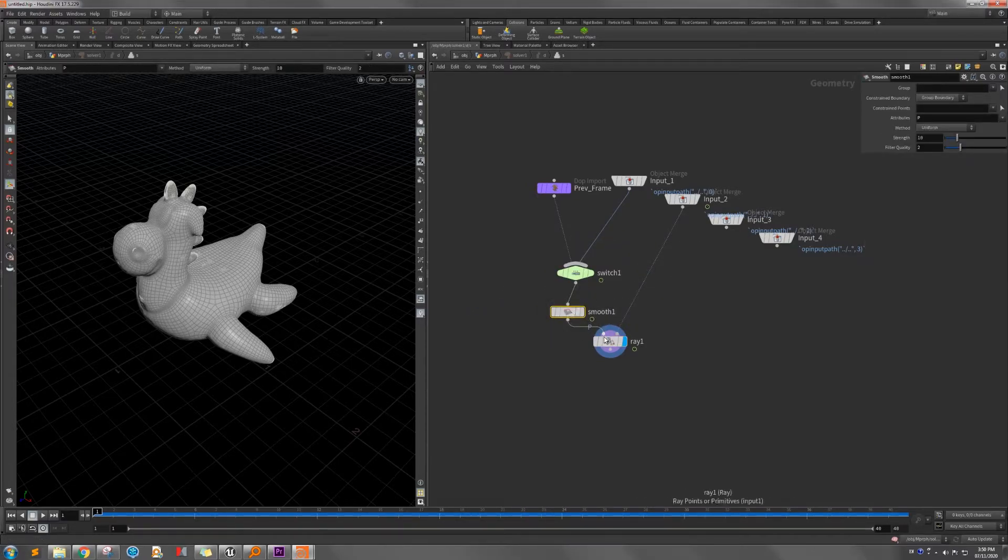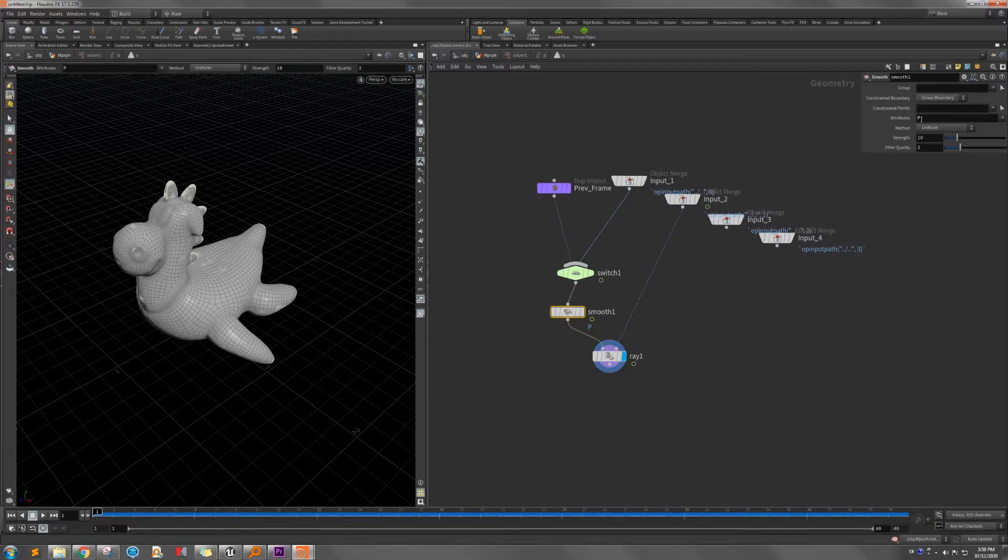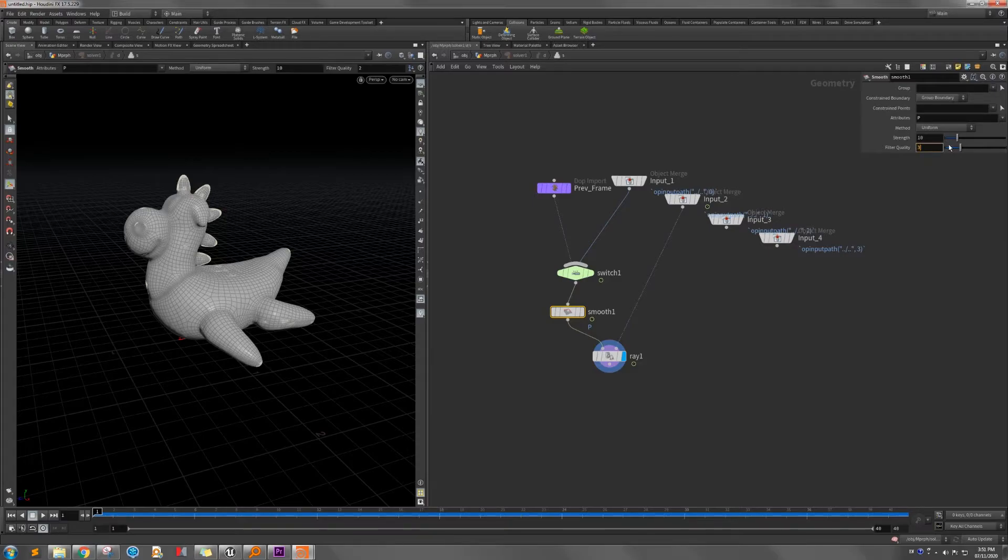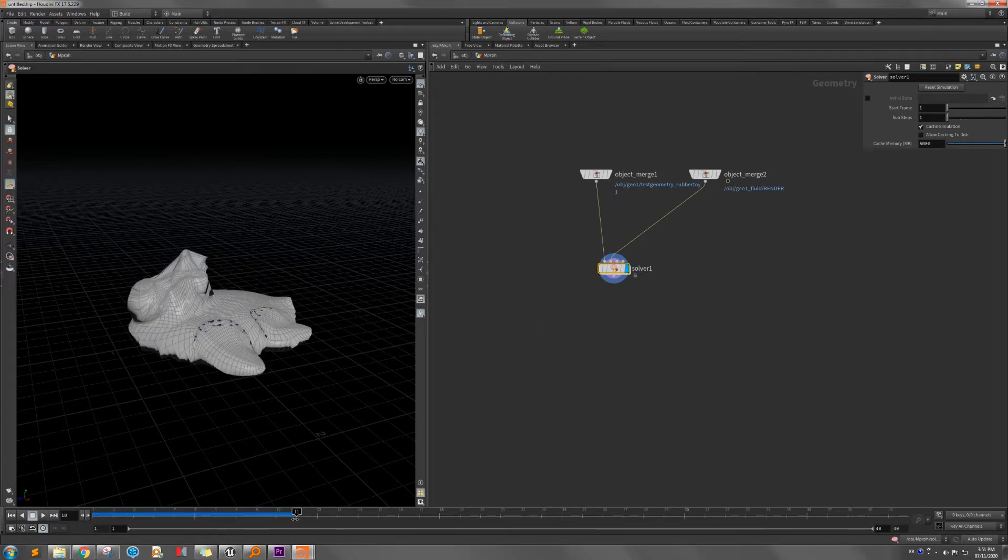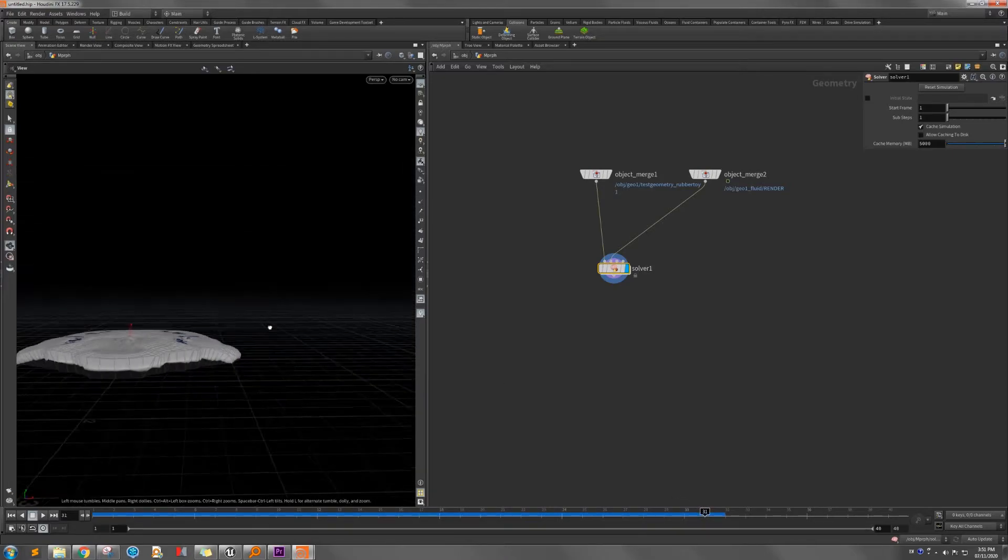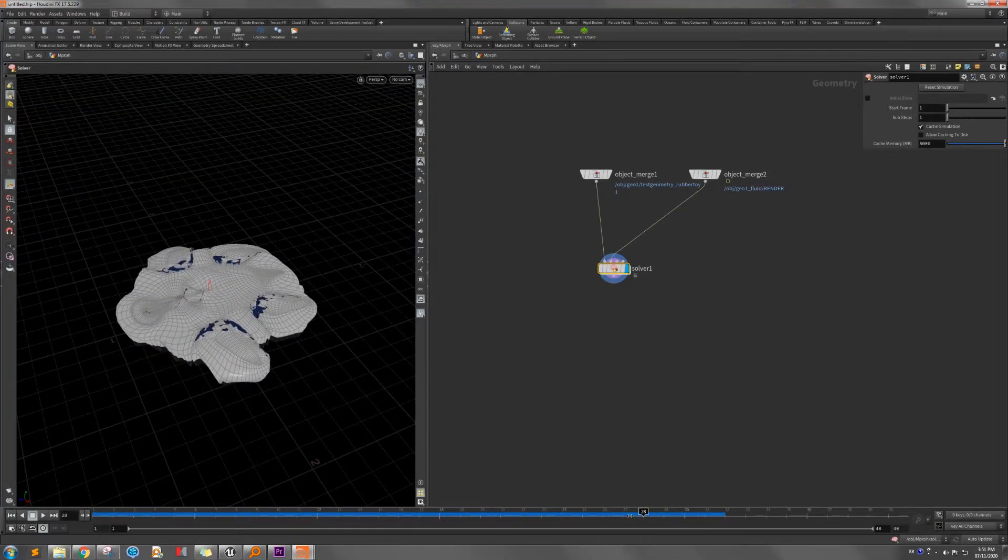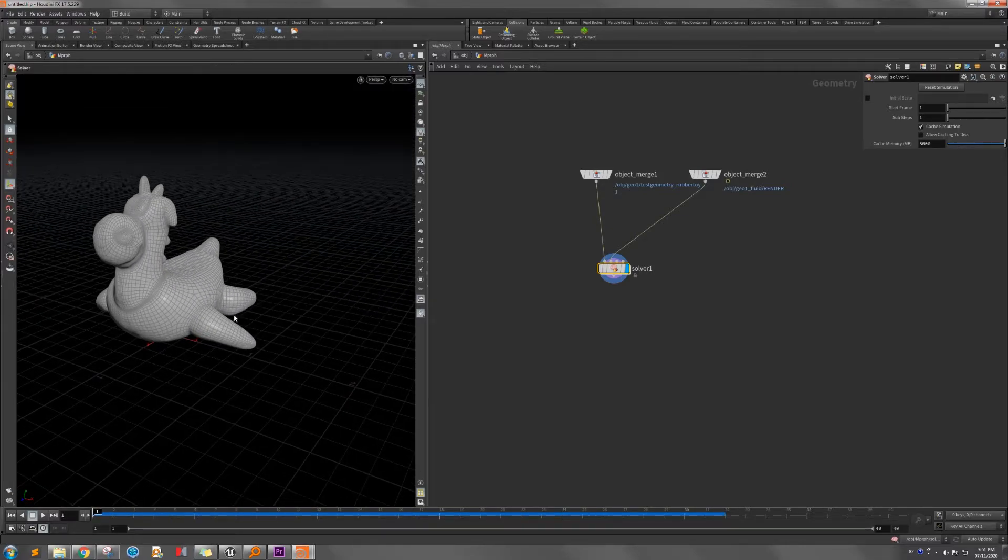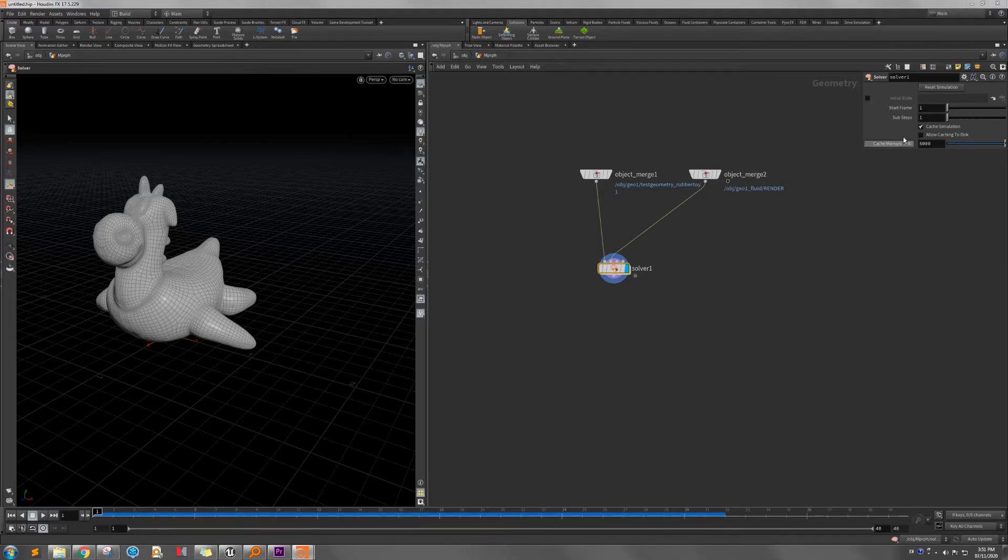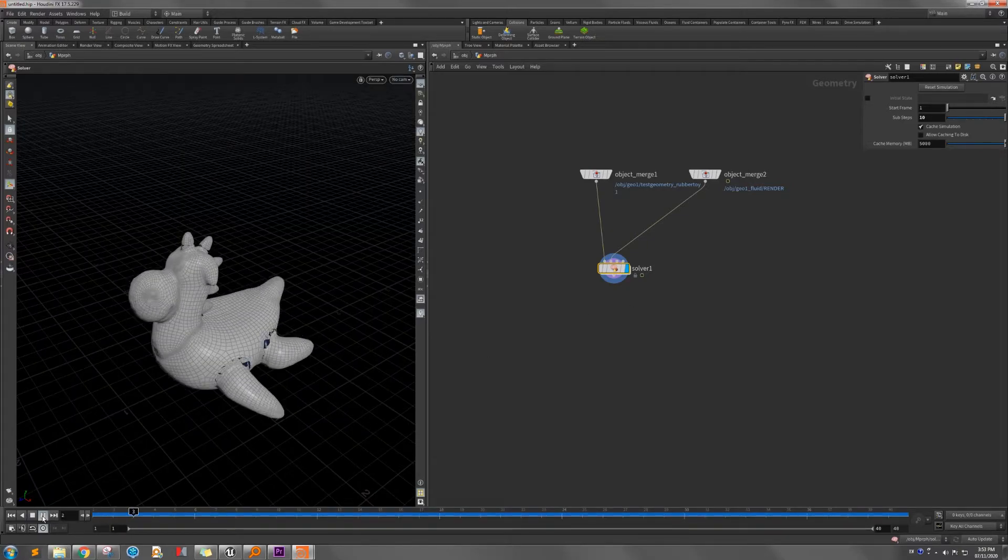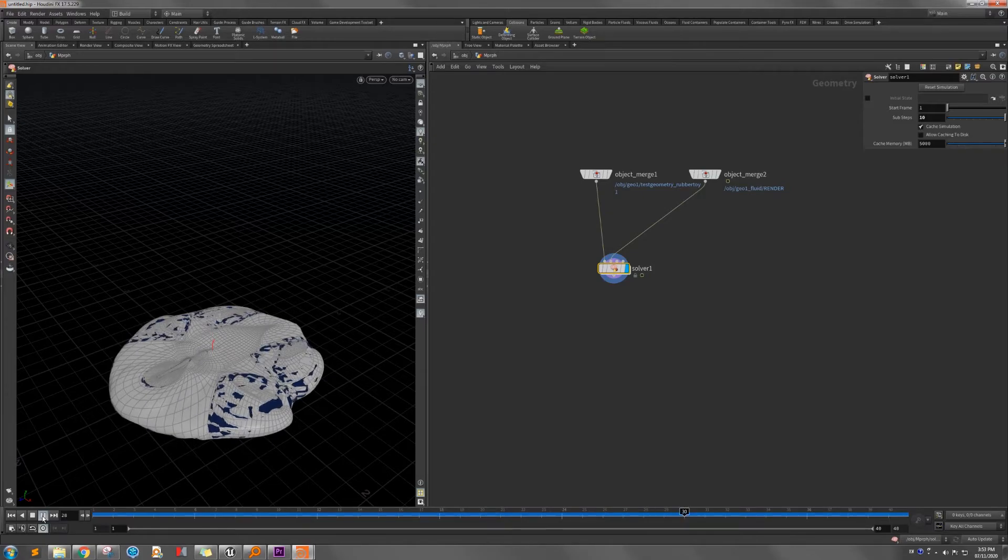So what we're doing is the smooth node in the solver will relax the point based on the position in each iteration. Here we use a uniform method, and we increase the quality to three. We're back to here. We simulate it. This is a little bit better, but still have a lot of sharp base there. So what we need to do actually, we need to increase the sub-step to the 10th.